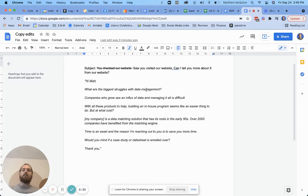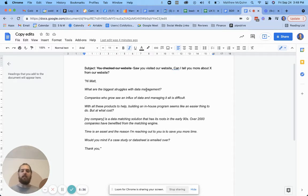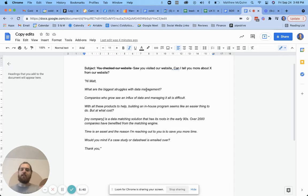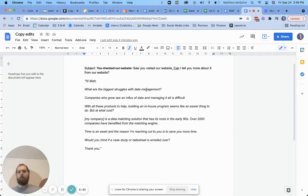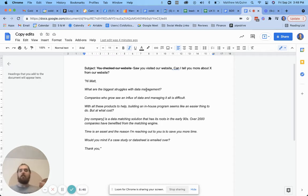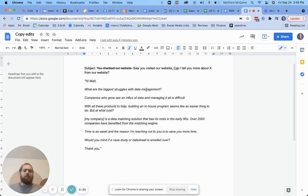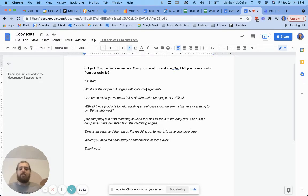With all these products to help building an in-house program seems like an easier thing to do, but at what cost? It's pretty broad assumption and with what products to help. You know, maybe if you've got a very specific title that deals with some products that they purchase all the time, maybe that's totally, you know, they're going to get it right away, but it's with all these products to help building an in-house program and be like, you know, maybe I've never even thought of building an in-house program. So, you know, what does this guy really know about me?